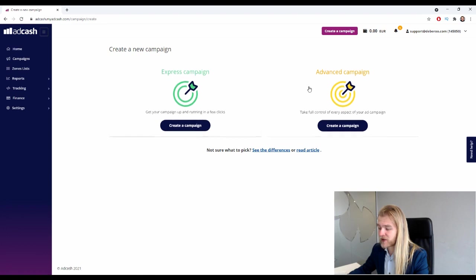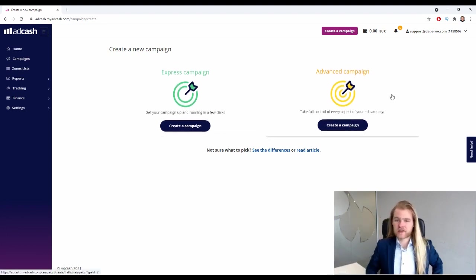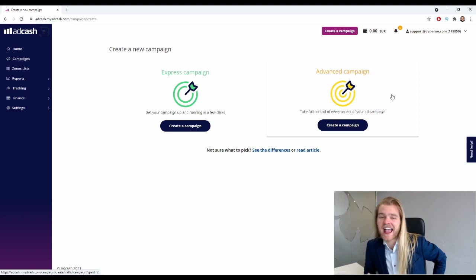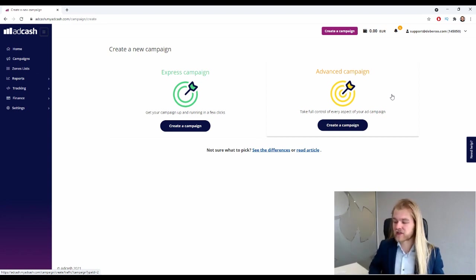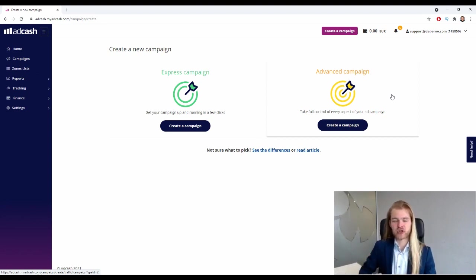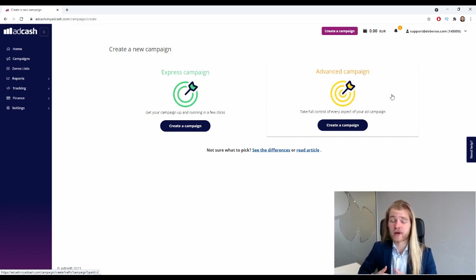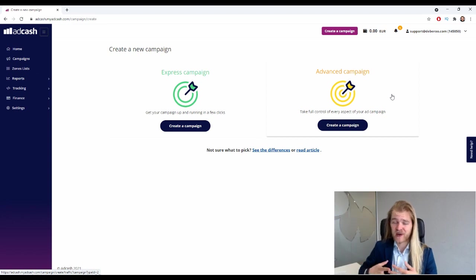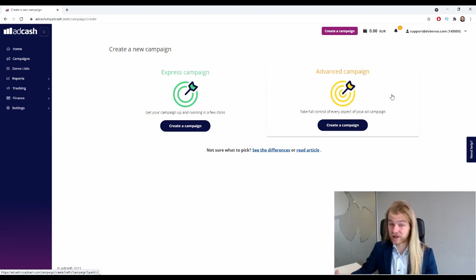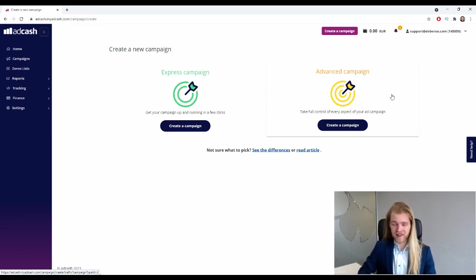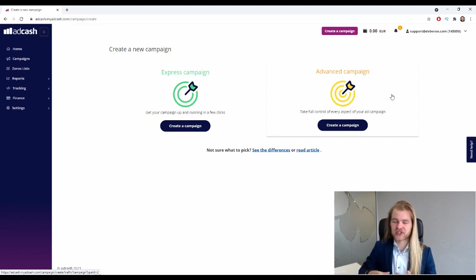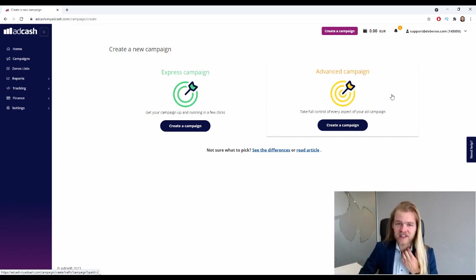There we go. So let's go to campaigns and we're gonna click on create campaign. So right here we have the option between Express campaign and advanced campaign. What is the difference? In the end, nothing. So the Express campaign shows you the most used filters, basically the most used settings.